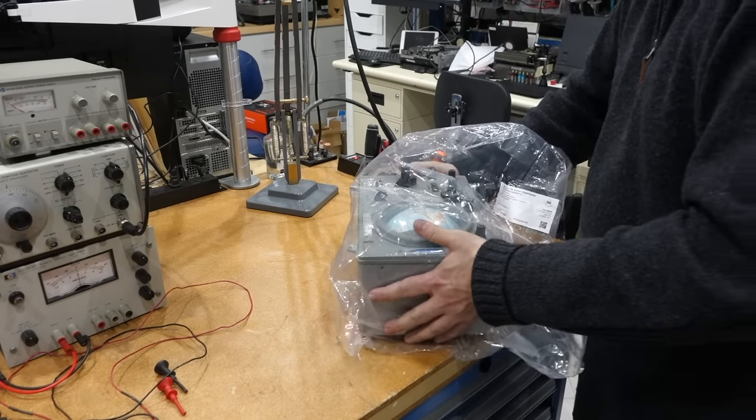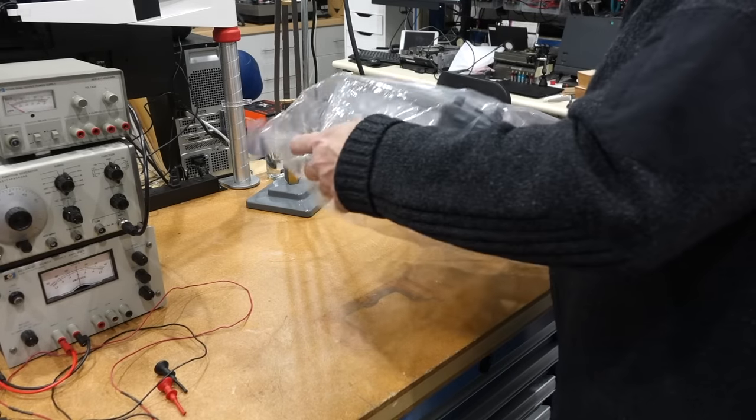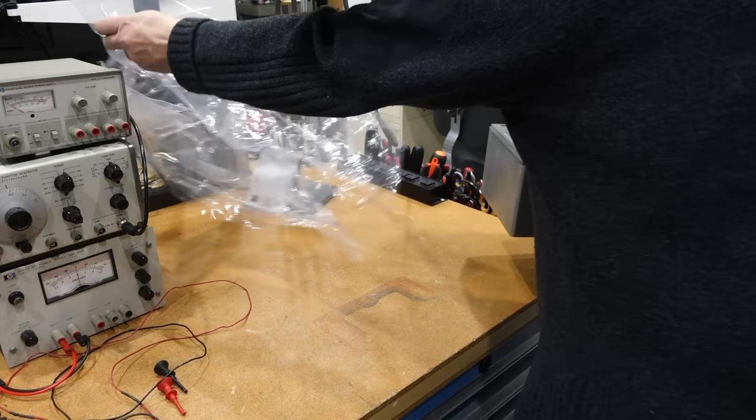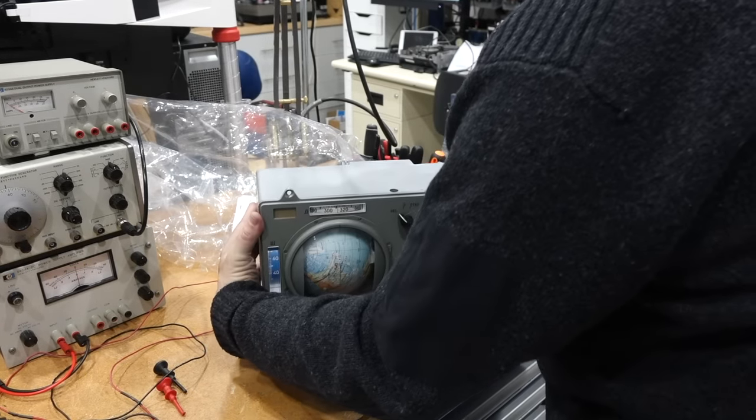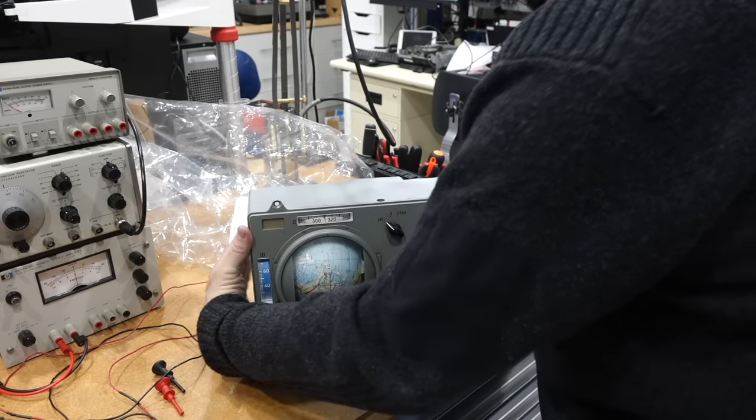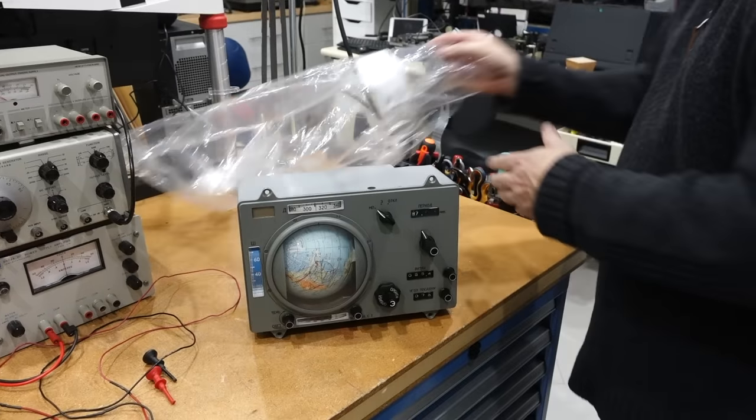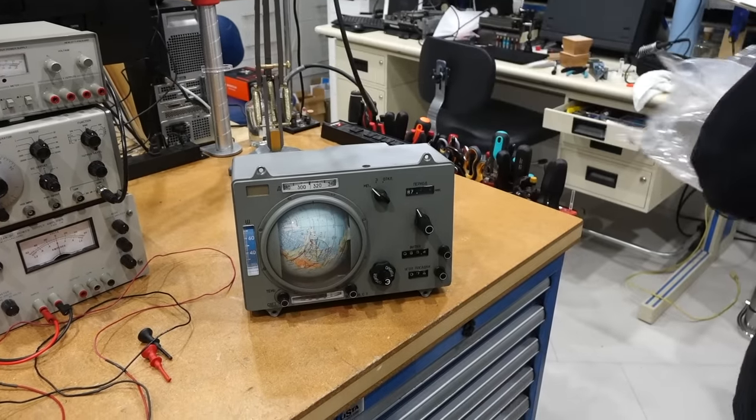Hello and welcome back! If you follow the channel, you know that we recently opened the Soyuz navigation computer, better known as the Globus.